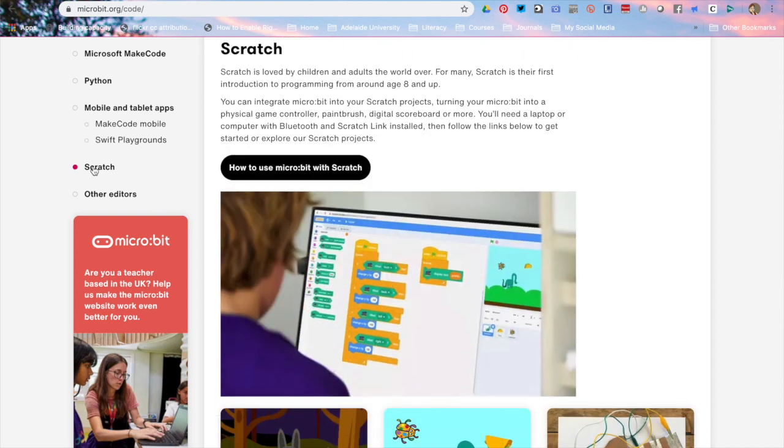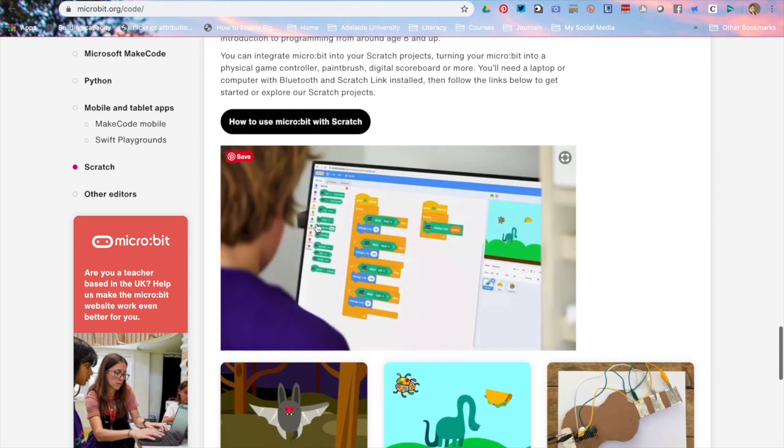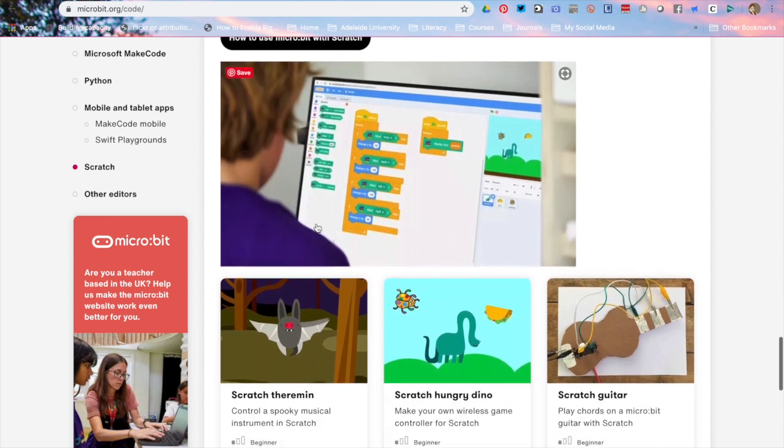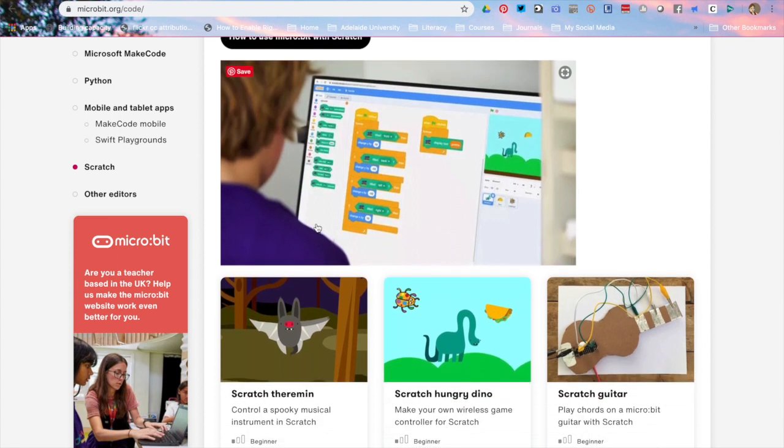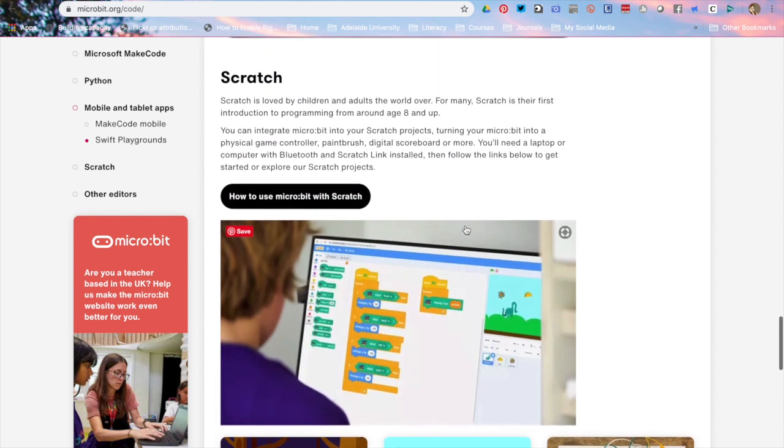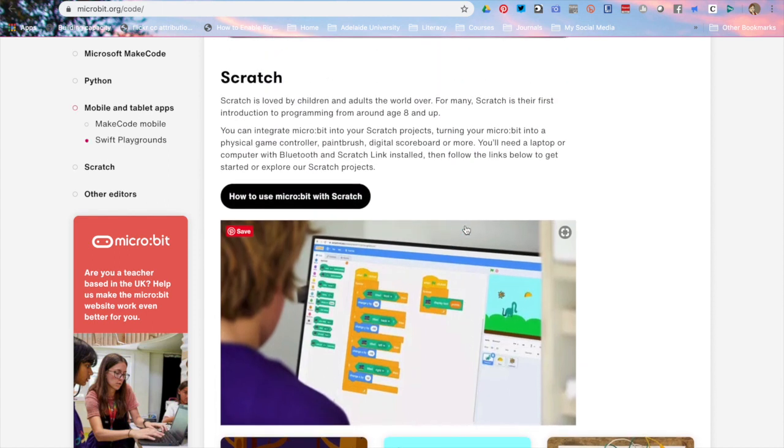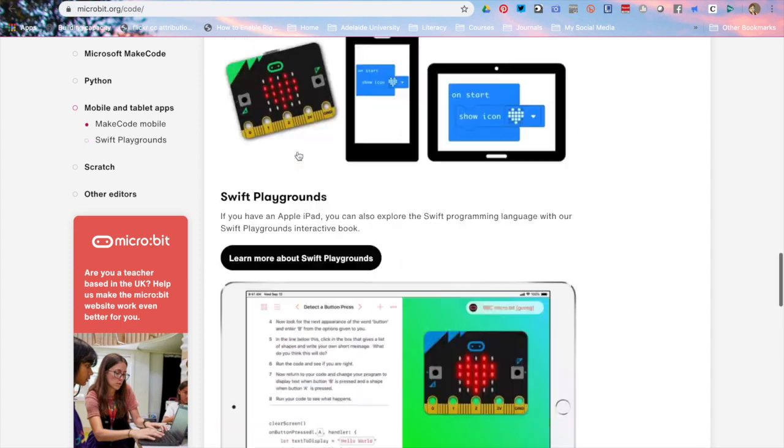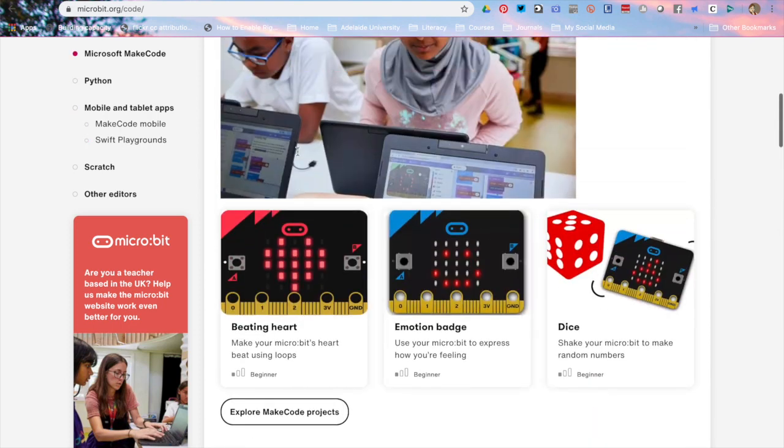We've also got a section on Scratch. Scratch 3.0 had a micro:bit compatibility extension launched at the beginning of 2019 but it has been a little bit difficult to find information on that so it's great that they've got that link in here now. I'm going to go back to the top.